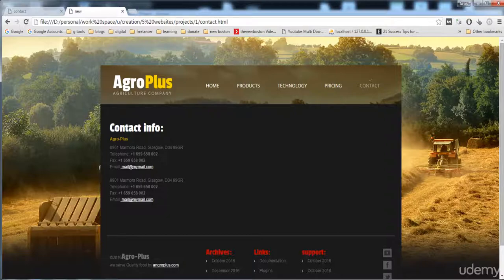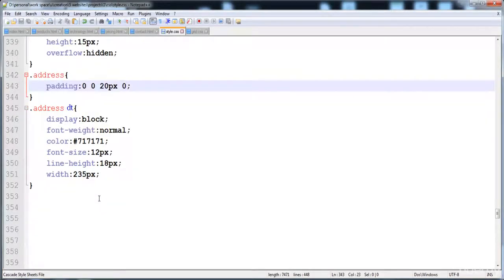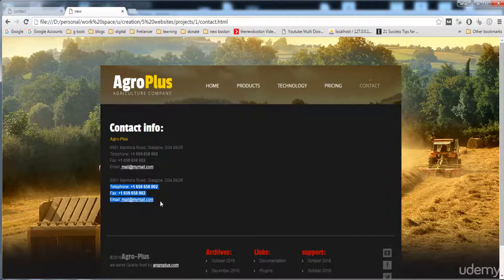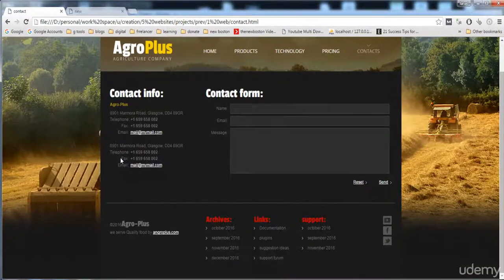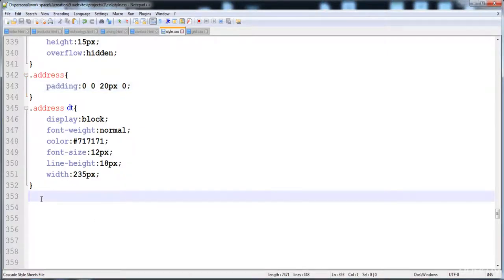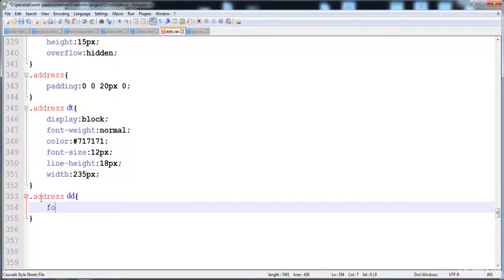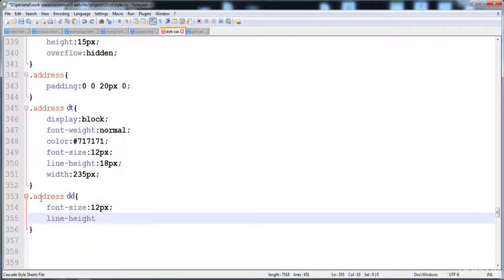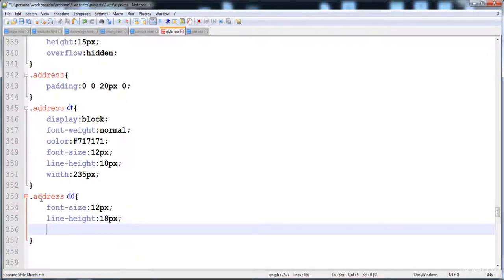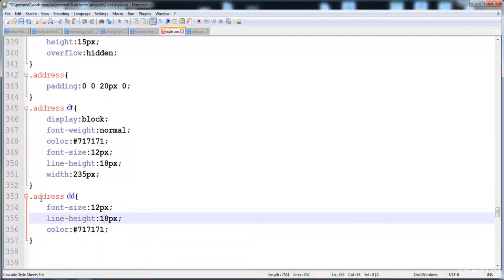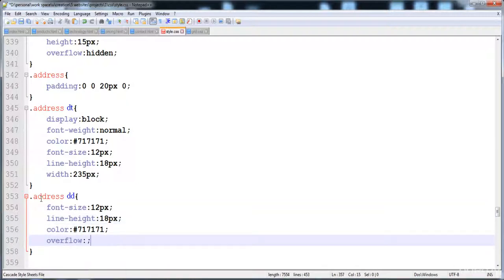Now I'm going to give the style to the description dd. Here is the dd and I'm going to give it a style: font size 12 pixels, line height 18 pixels, color 7171, and overflow hidden. Now let's reload it.